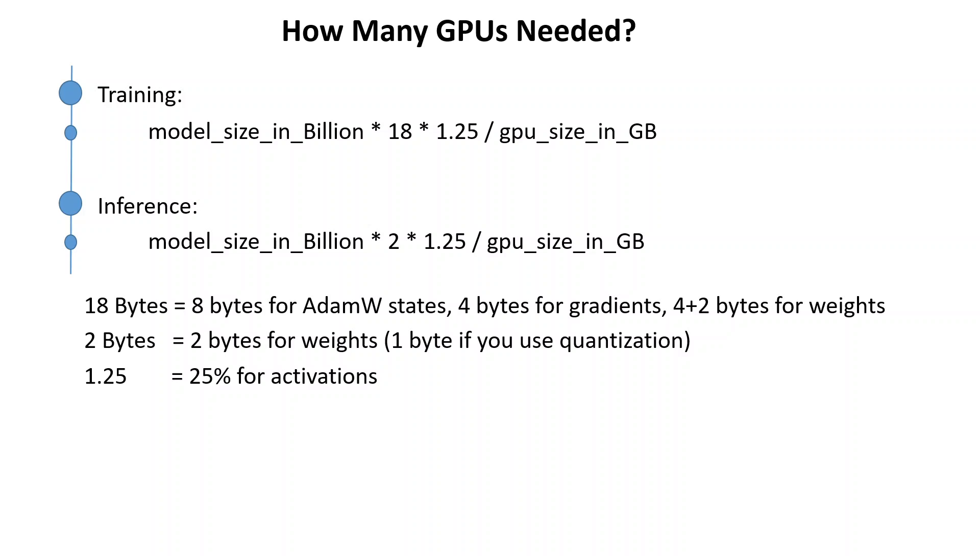So this is what 18 is. And similarly for the inference you just need 2 bytes for the weights and that's it. You don't need any AdamW states because we are not training the model, we are not using any optimization. And also we don't need gradients because we are not changing the weights at all. We are simply inferring from the model or asking from the model, we are not changing anything.